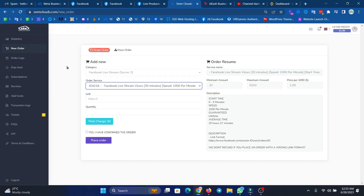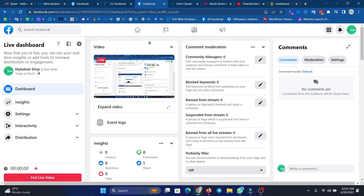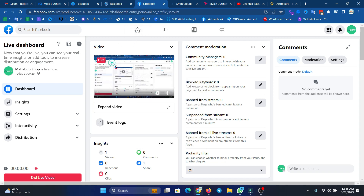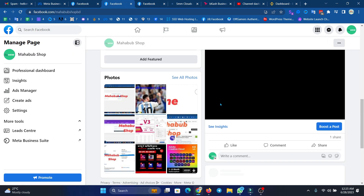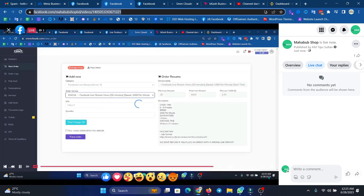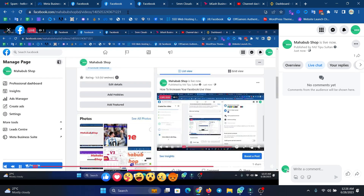Hello everyone, welcome to our show. We are streaming live on the page and we are doing a requested video. We are going to see how many viewers there are and they are instantly increasing. So the page is already live, and we will increase this video.